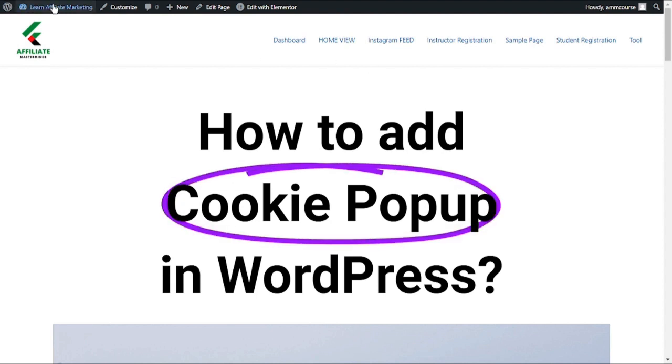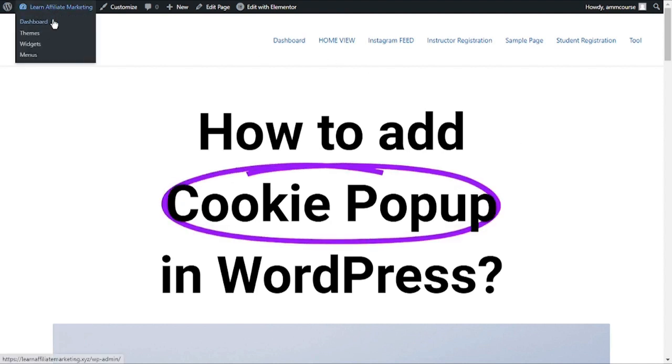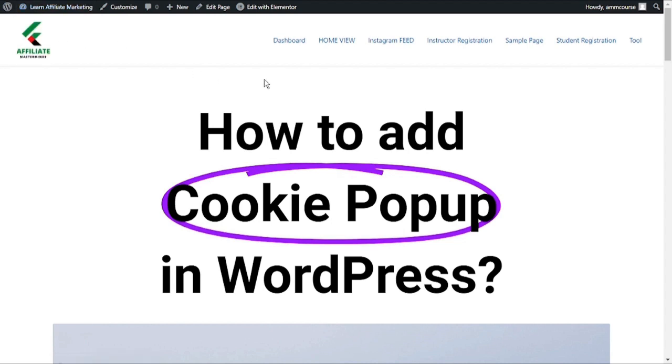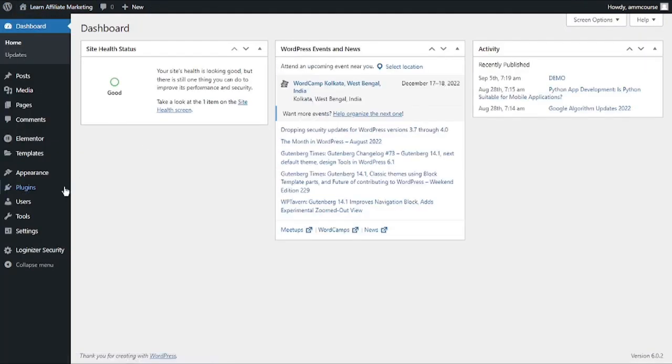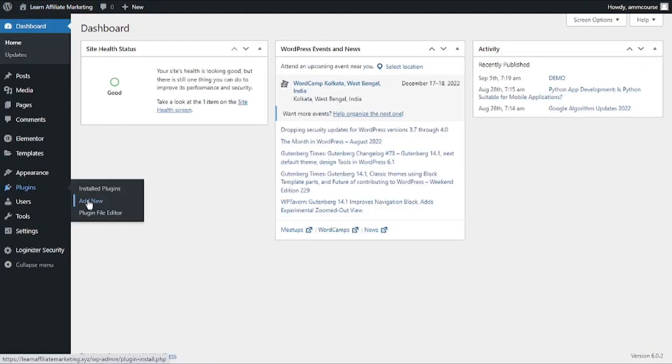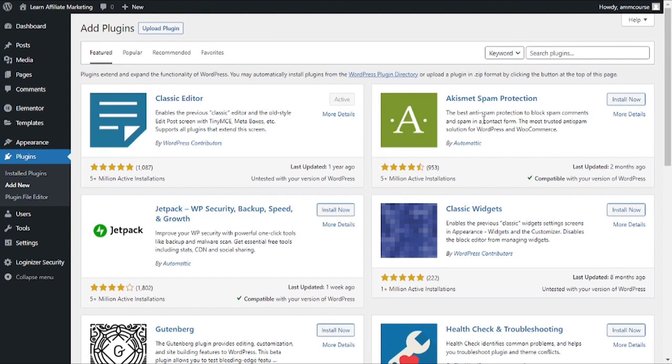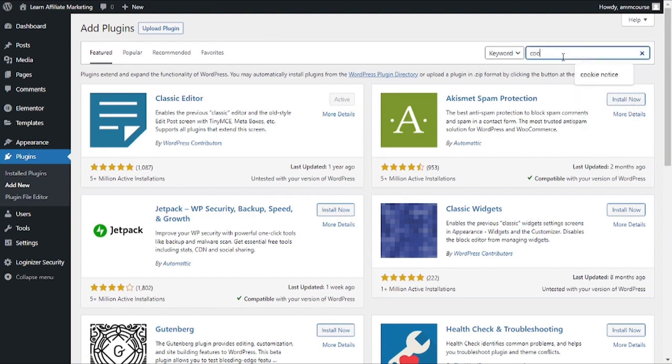To get started, let's head over to the WordPress dashboard and click on Add New to install a new plugin. In this case we will be using a plugin called Cookie Notice. So let's just search for Cookie Notice.